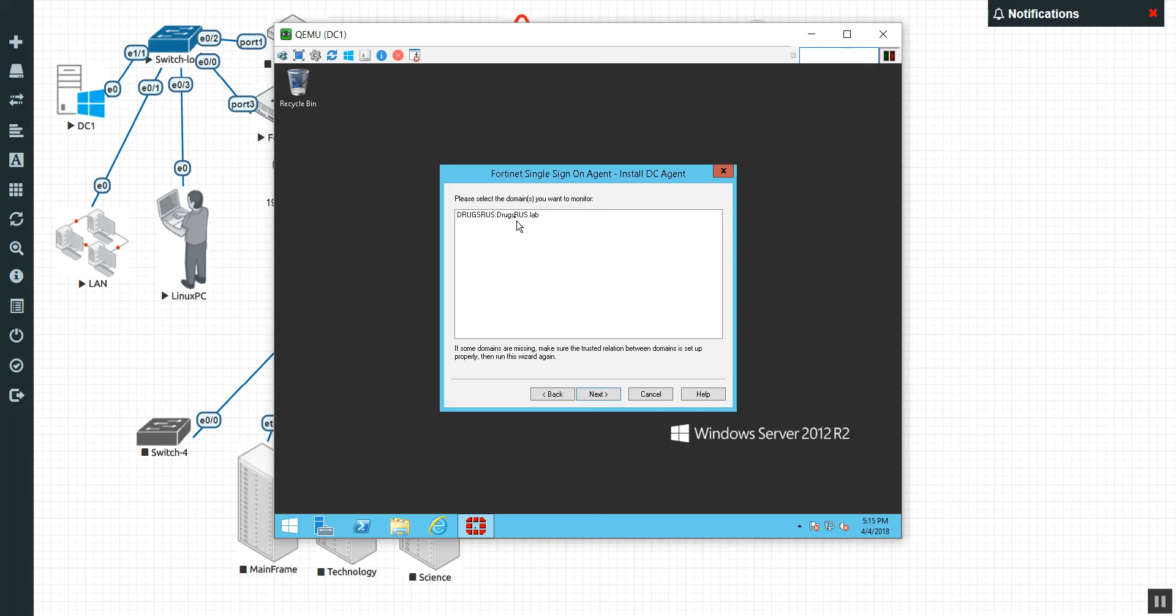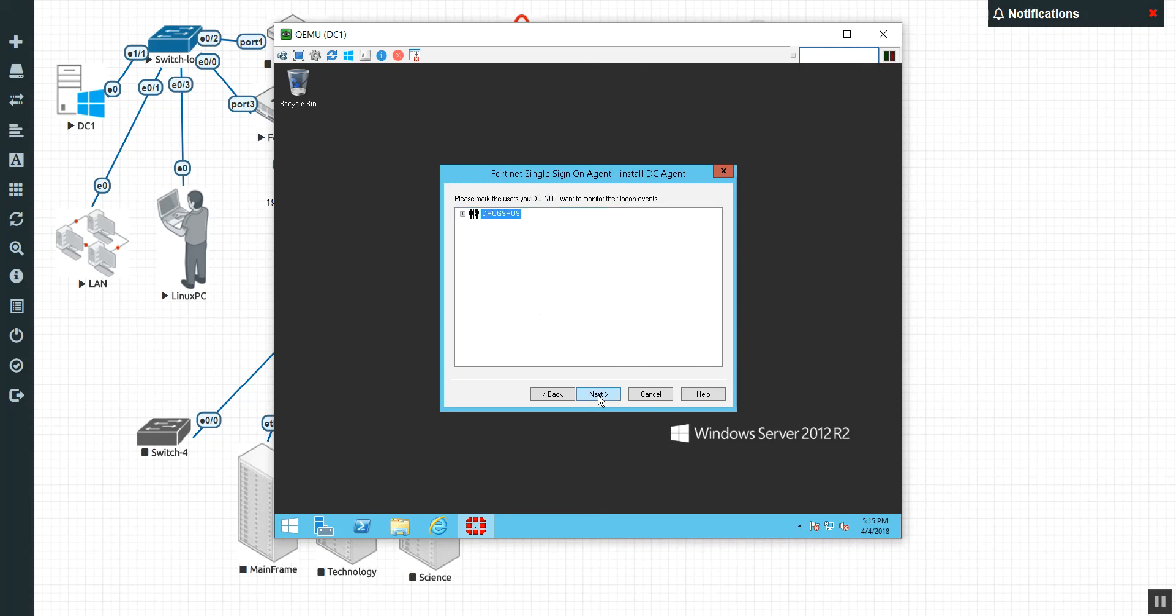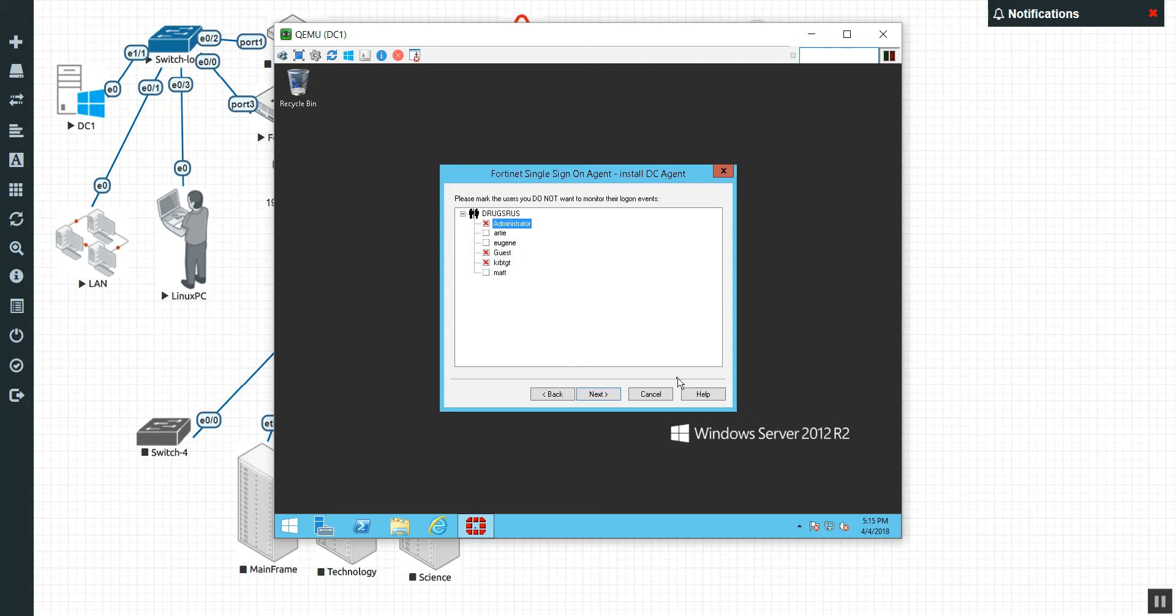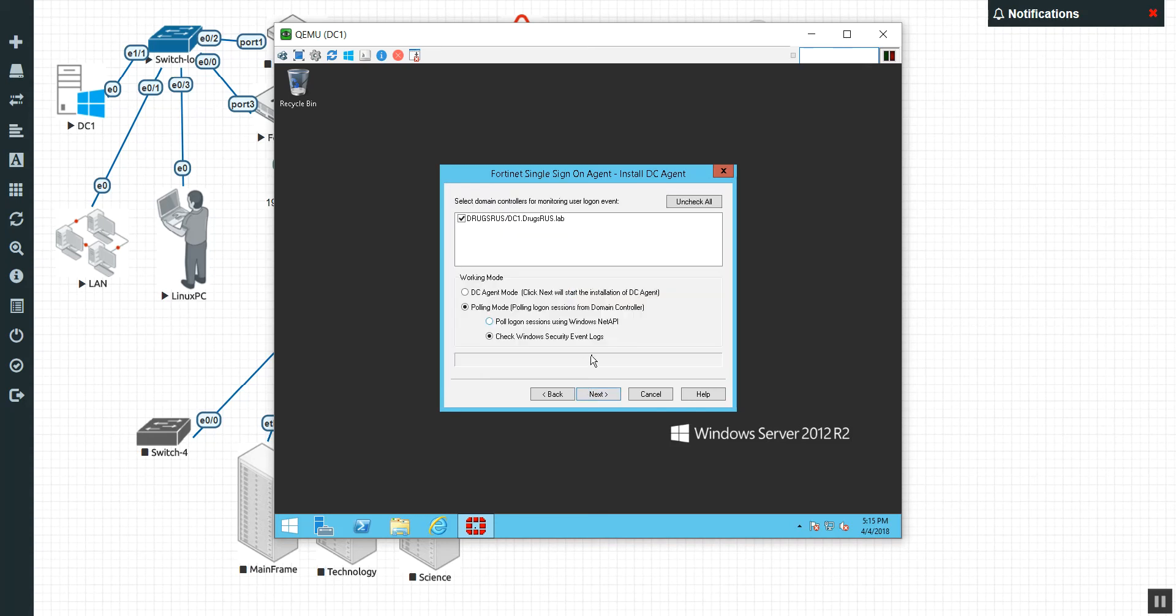Now it's going to say, hey, where is your domain controller? Well, we just happen to be on it. Now here's the catch, guys. If you are installing this on something other than a domain controller, the collector agent, I mean, you have to make sure that the collector agent listening port 8002 is open so it can talk to the outside world, to the FortiGates, to the DC, so on and so forth. There's my domain. So I found it. We hit next.